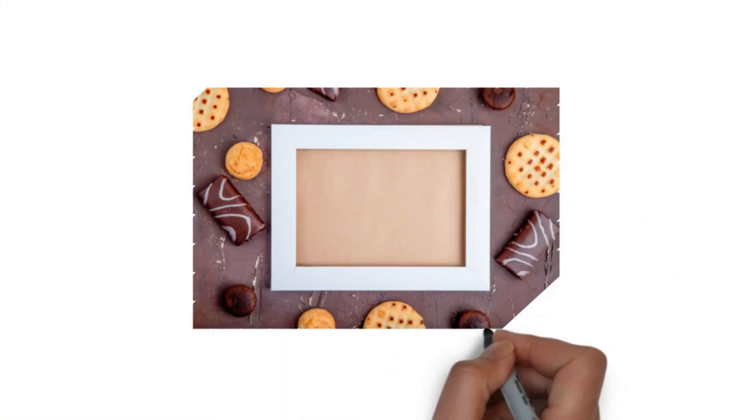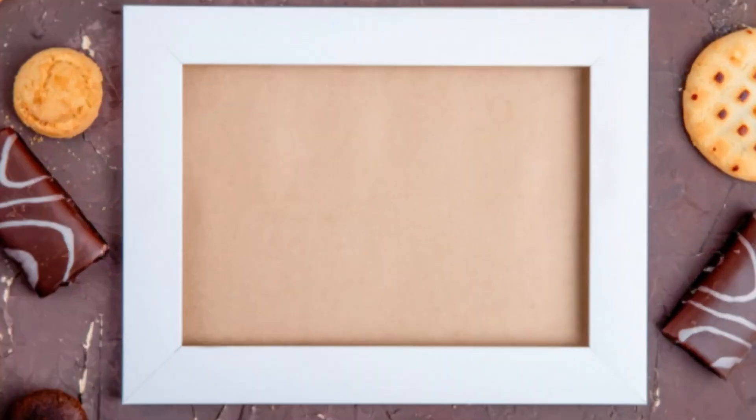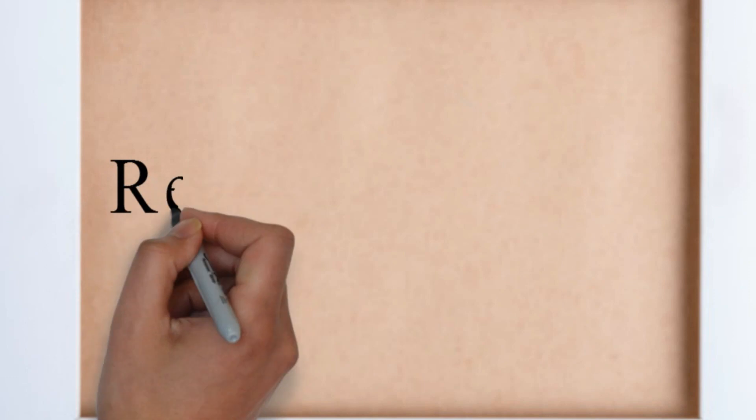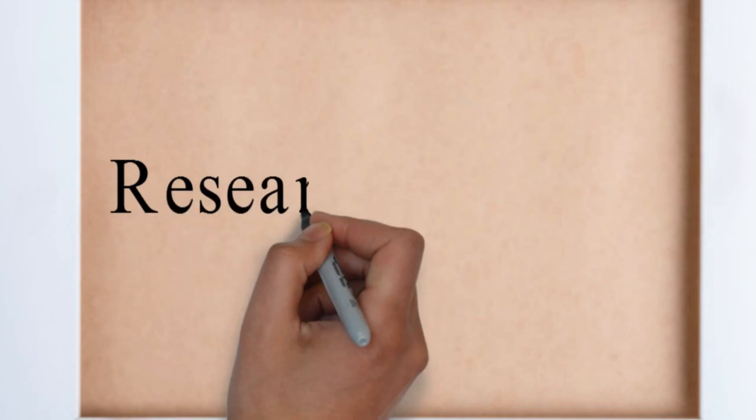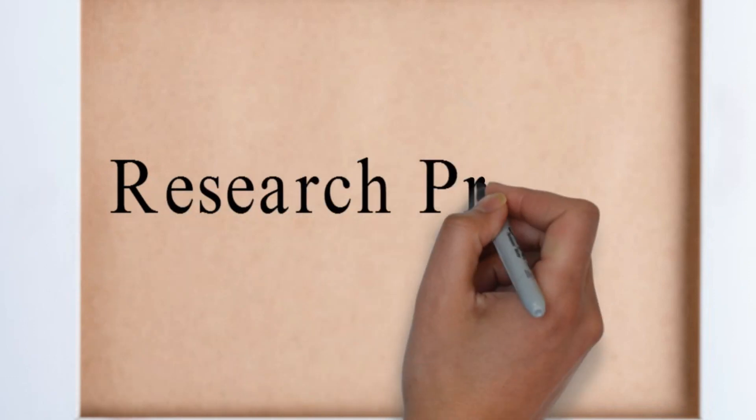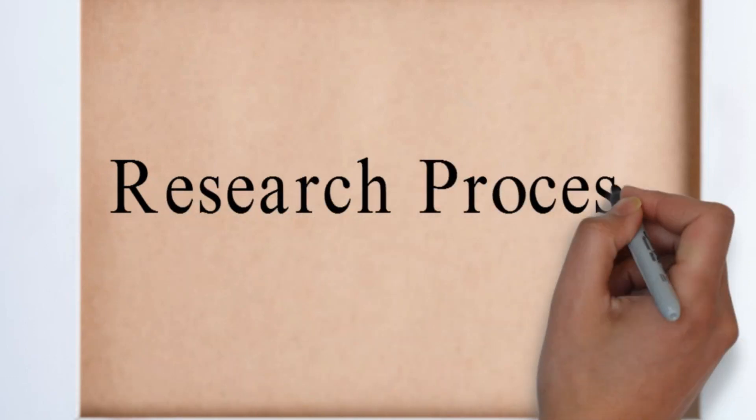Hello friends. Today we are going to study the meaning and process of research in detail.